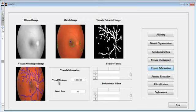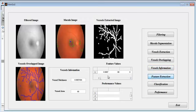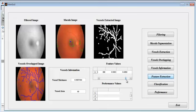From vessel information, we get information like vessel thickness and area. For feature extraction, the features — thickness, area, and centroid — which are the local features, are all present and displayed.